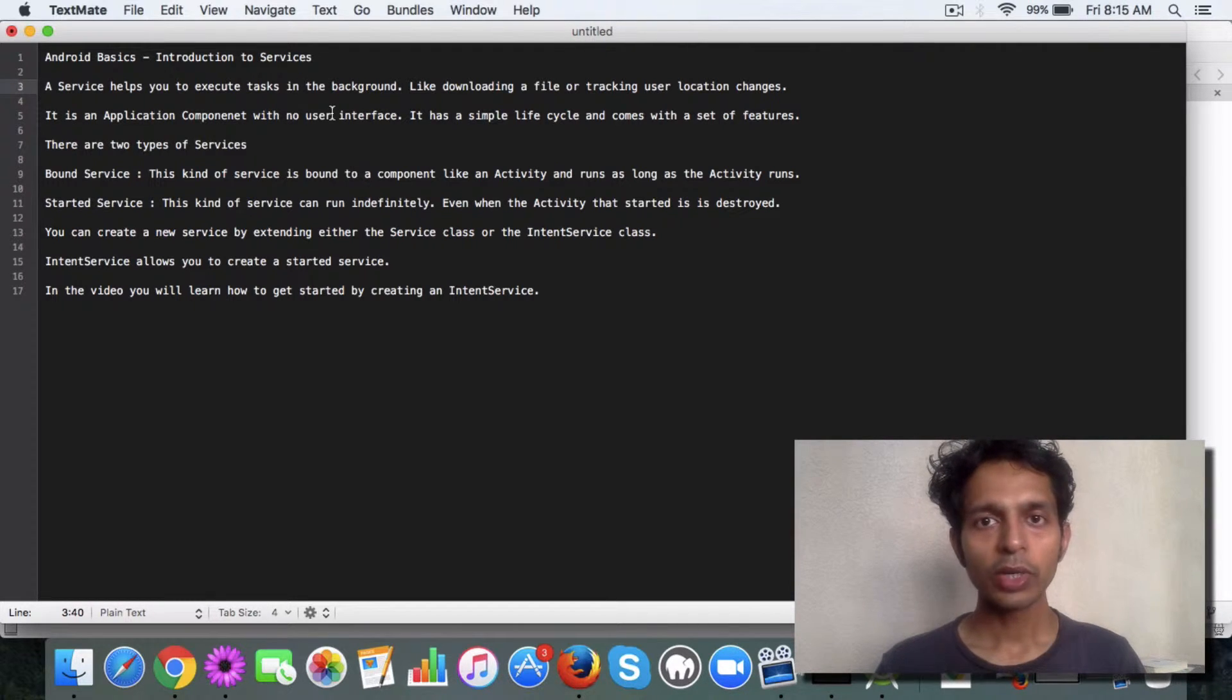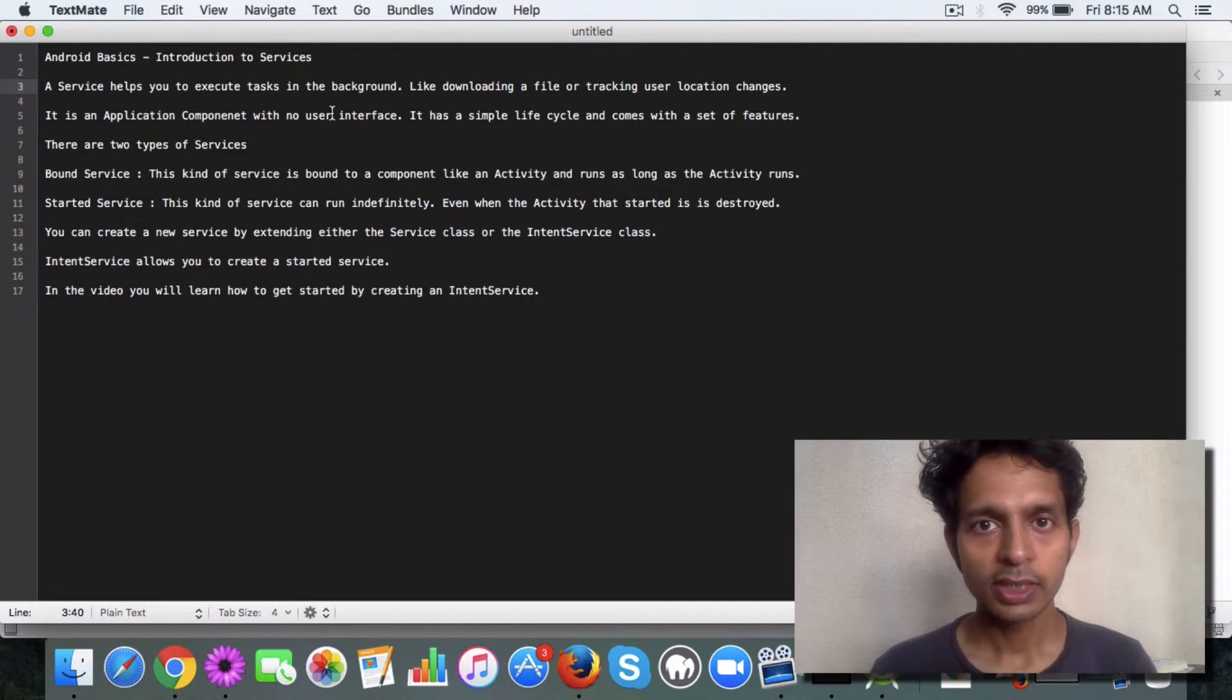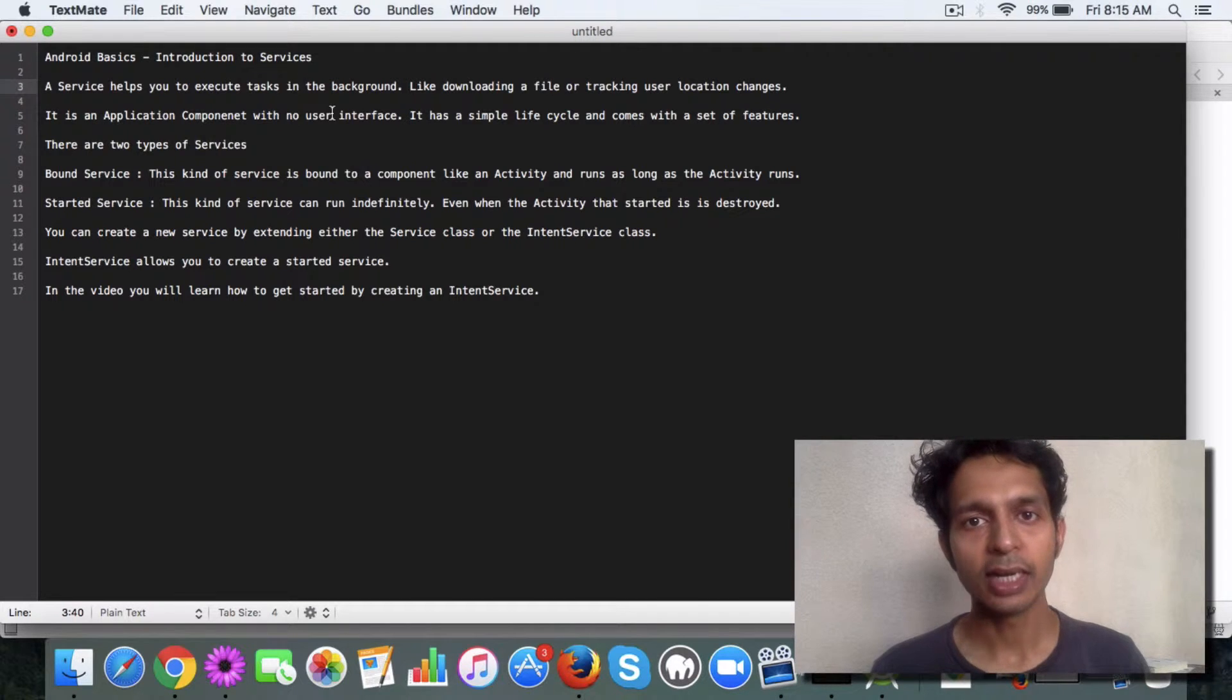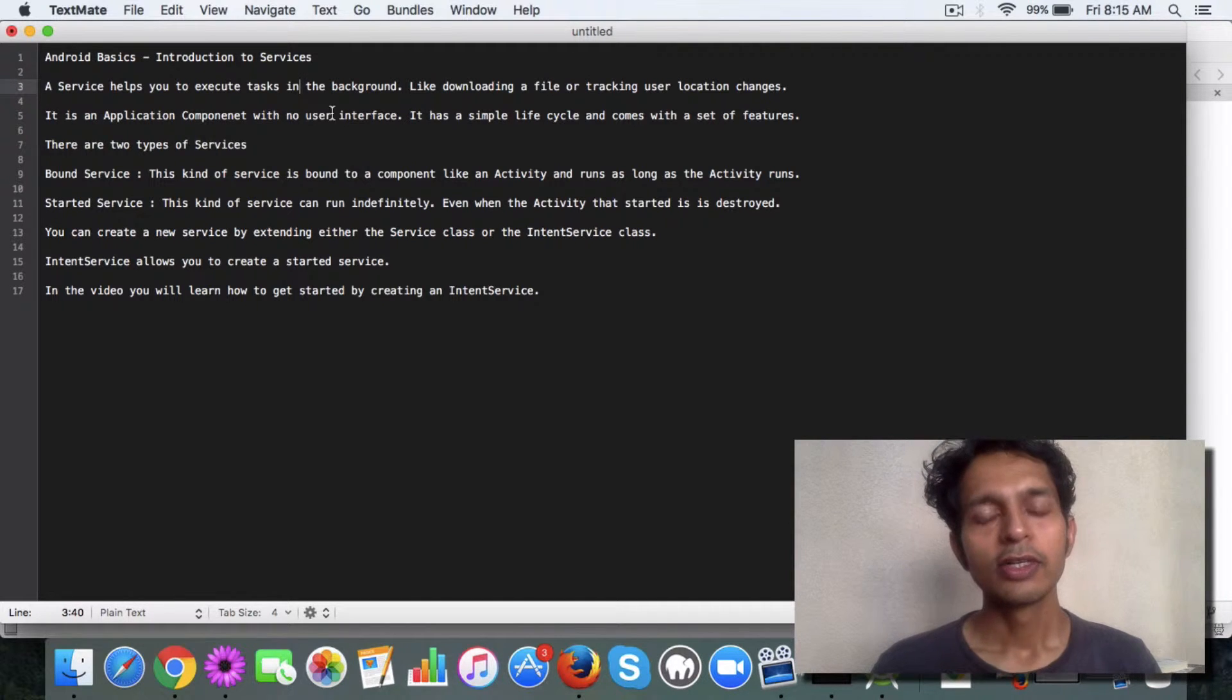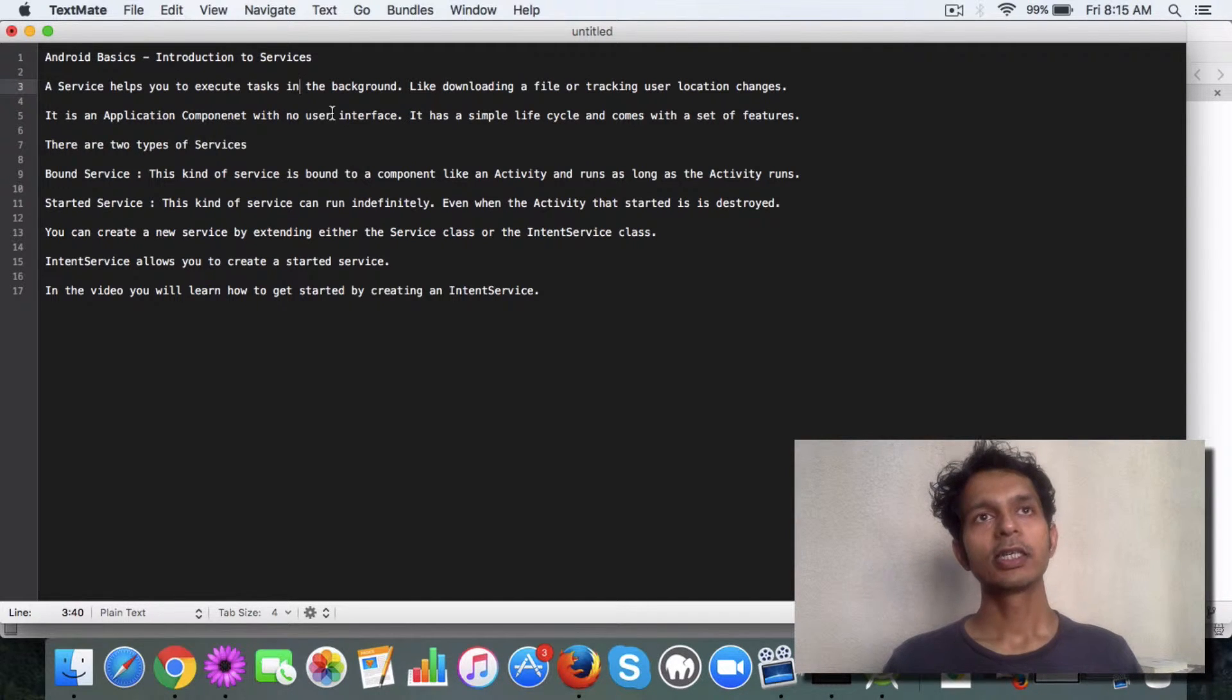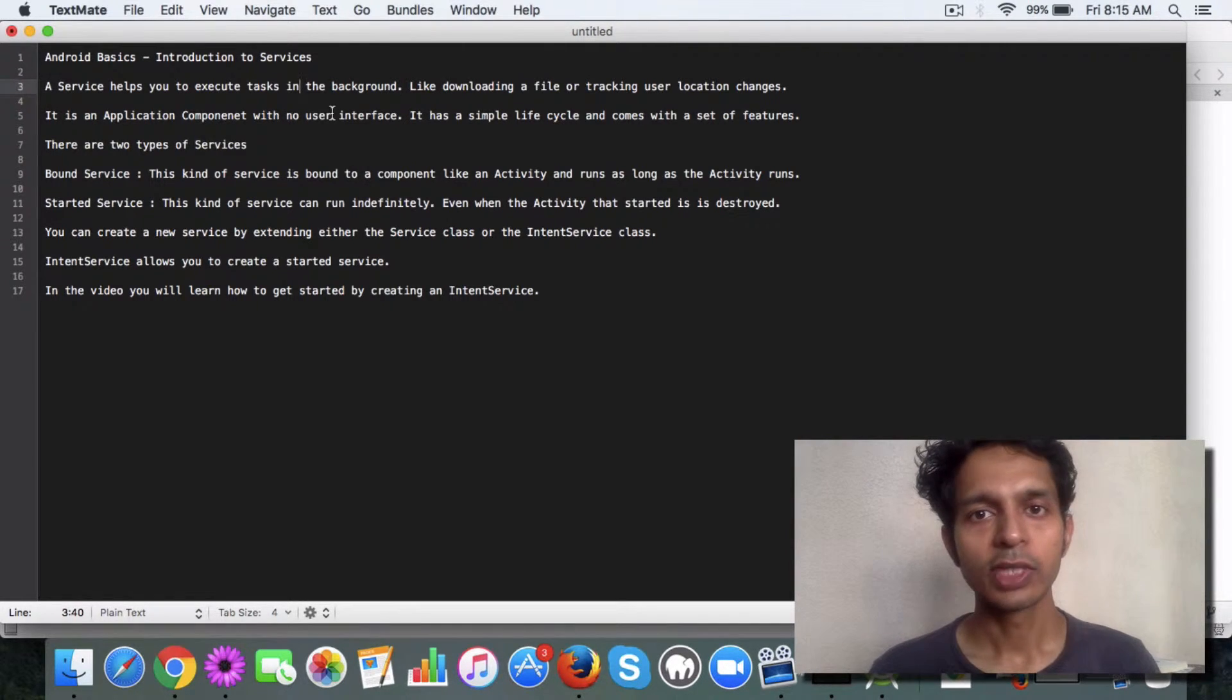There are two kinds of services in Android: one is bound and one is started. A started service can run indefinitely.